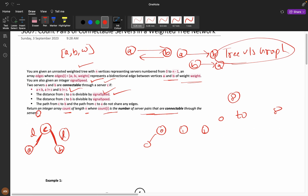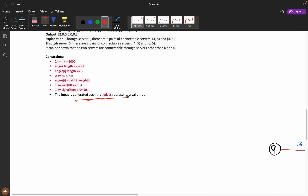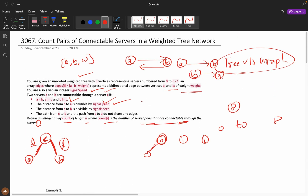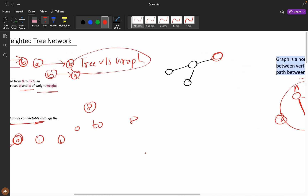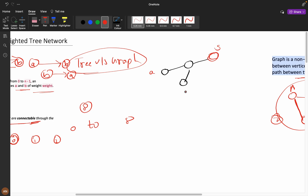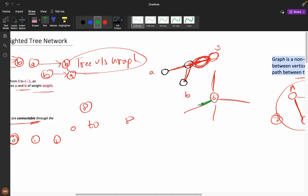For every node acting as server i, I need to calculate all valid pairs. The most important constraint is that the path from C to A and the path from C to B must not share any edges. So if this is your server node, the paths going to A and B must branch in different directions from the server.